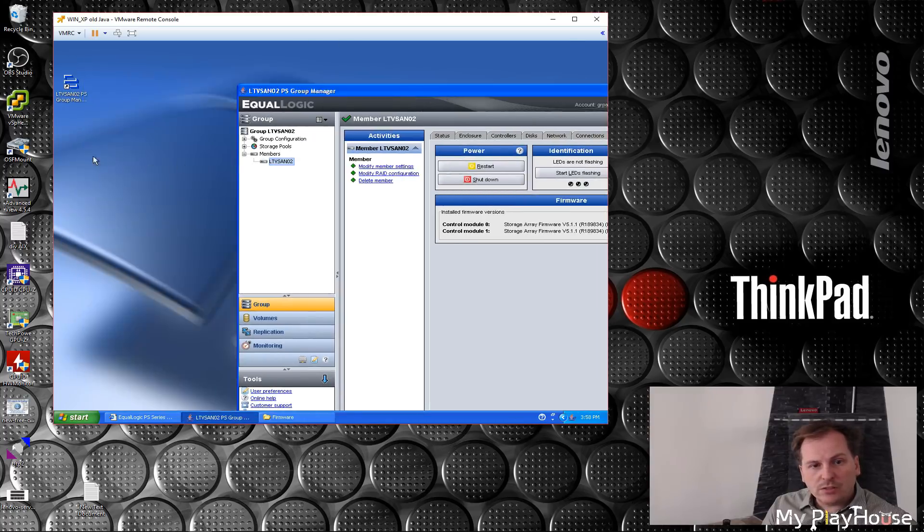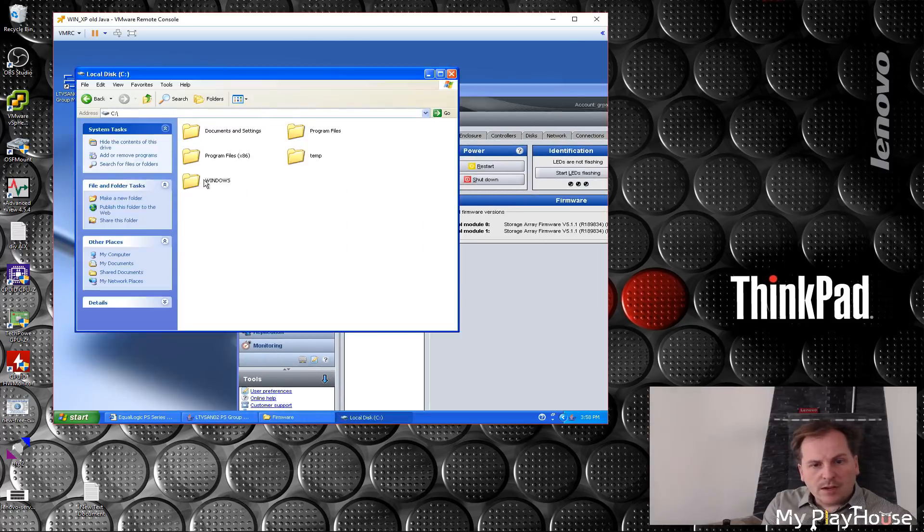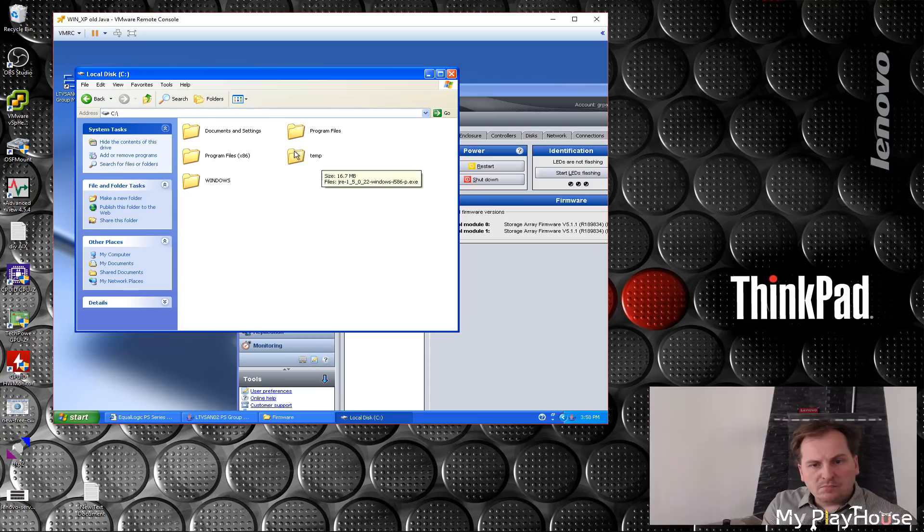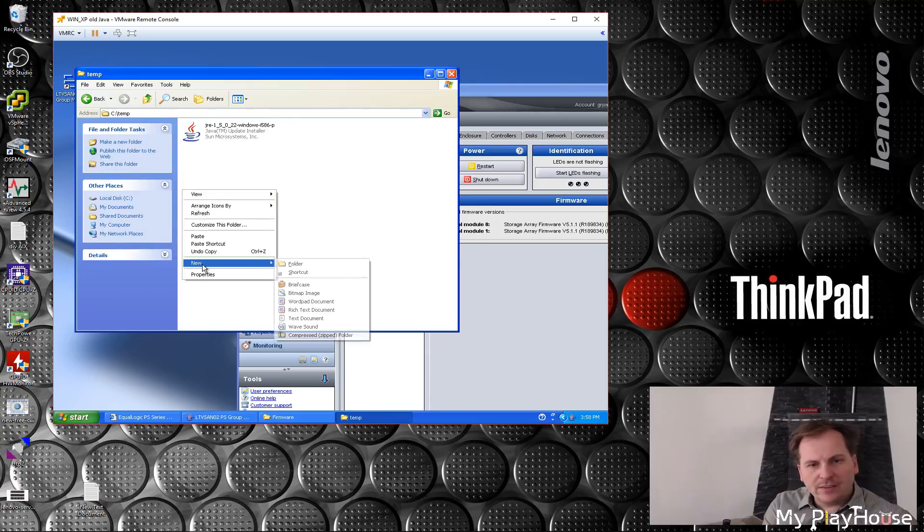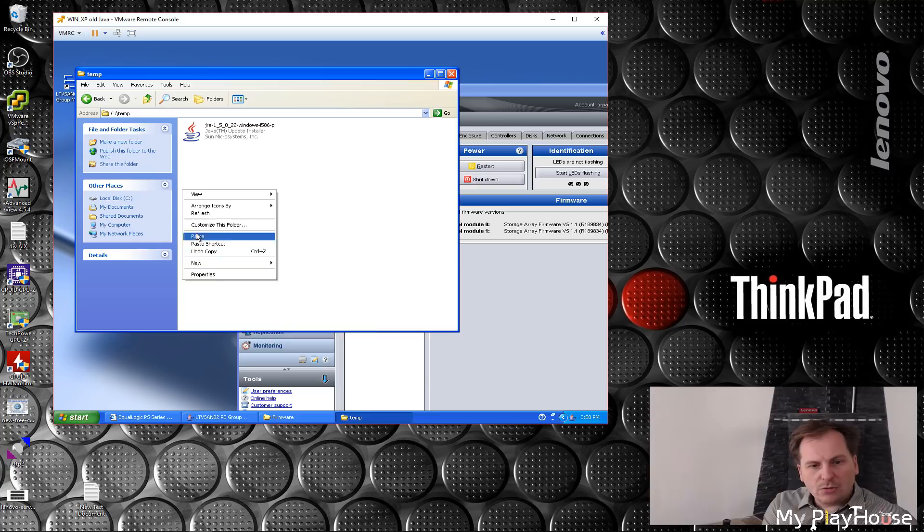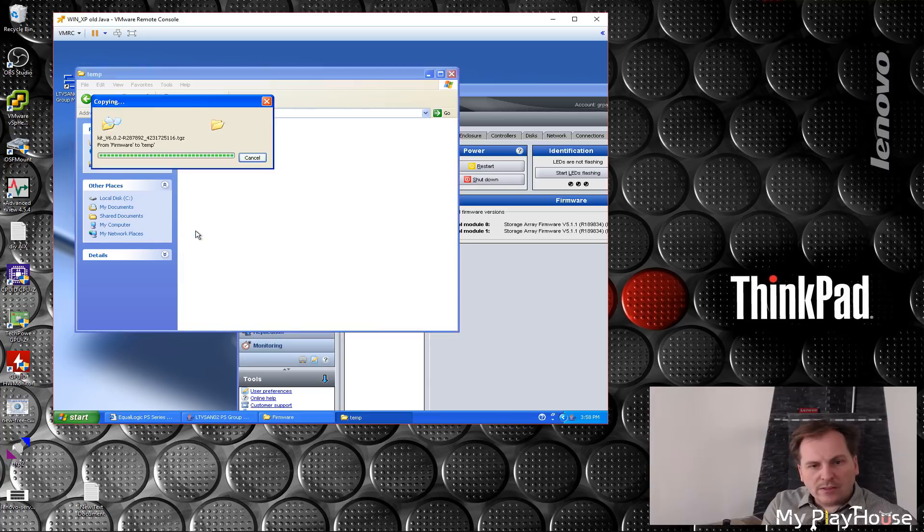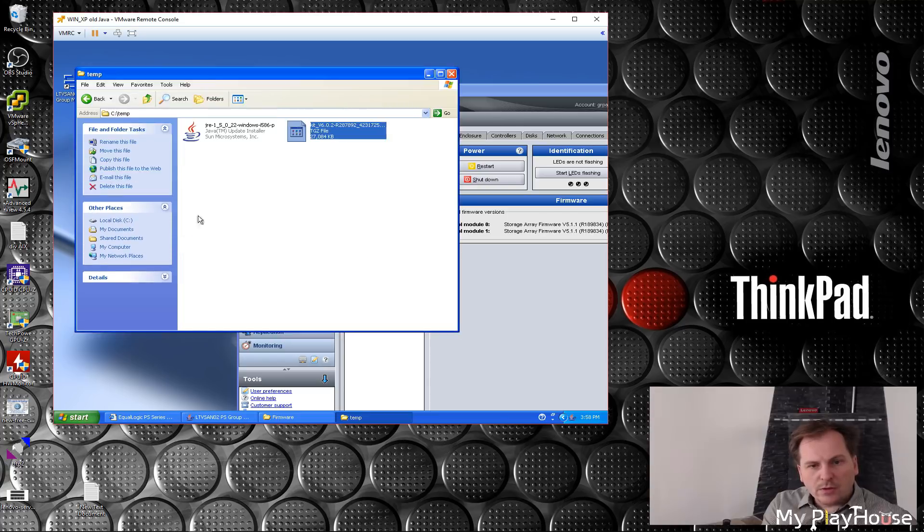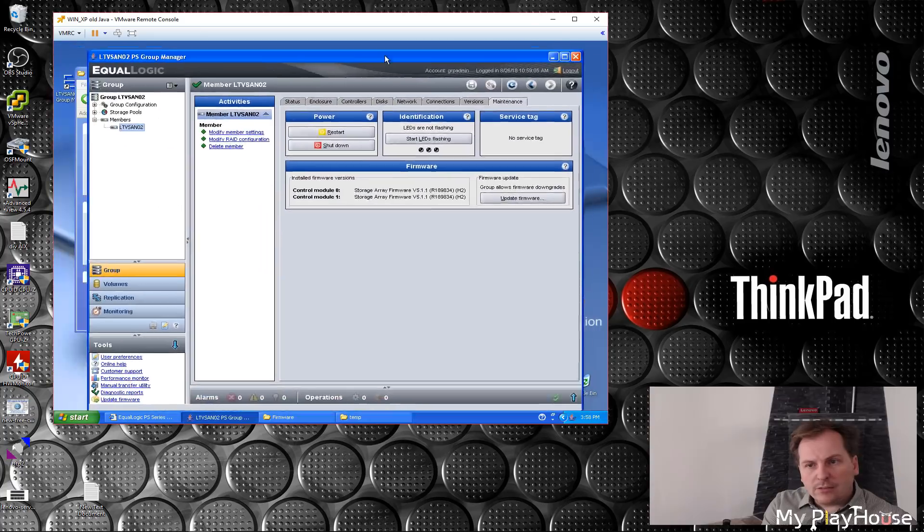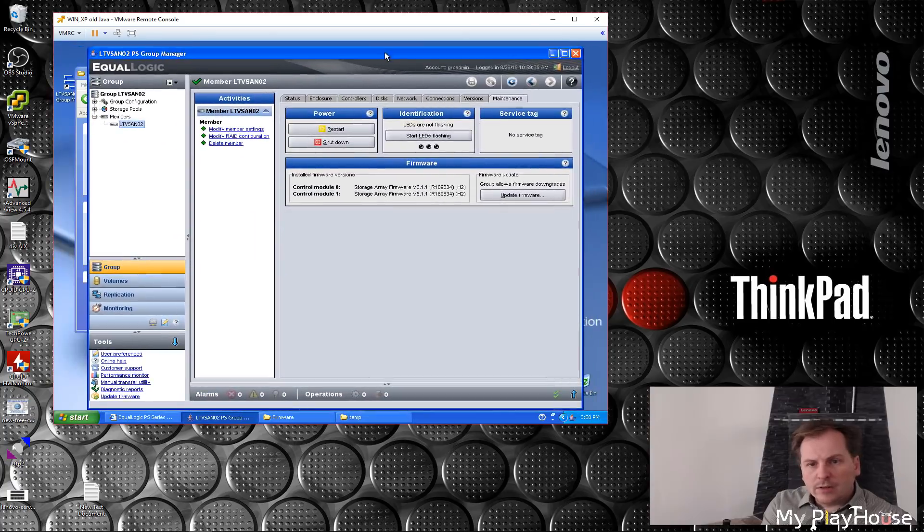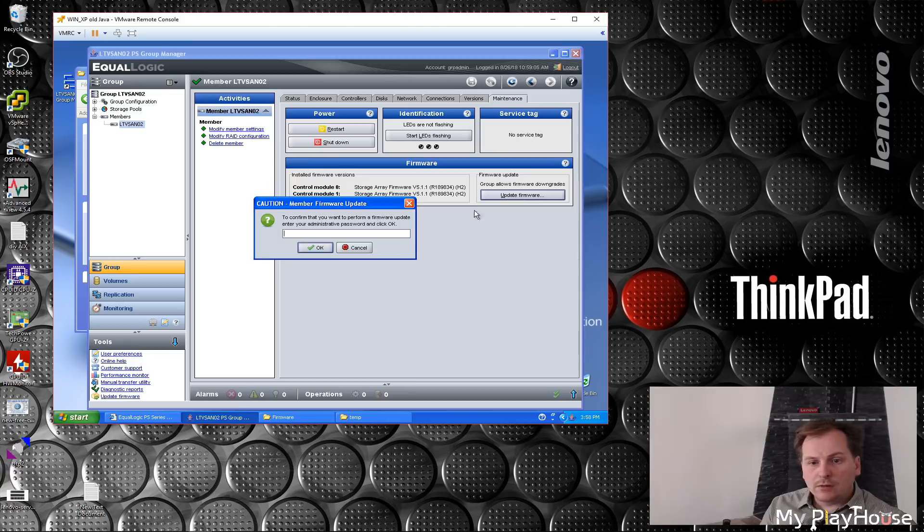Let's put that on the temp directory where the Java file is also located to make this work. And let's put that firmware on. That should be just update firmware, and I have to type in the password to be allowed.